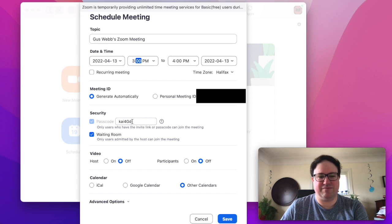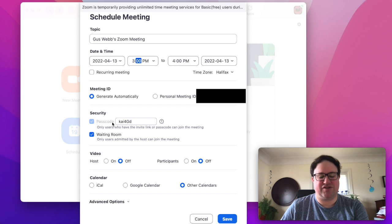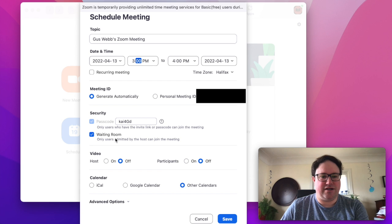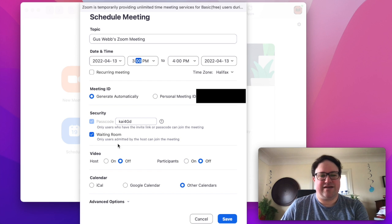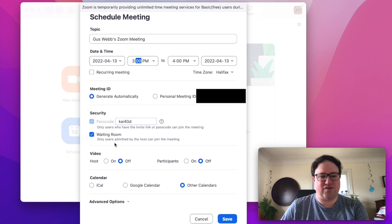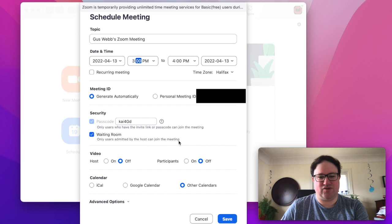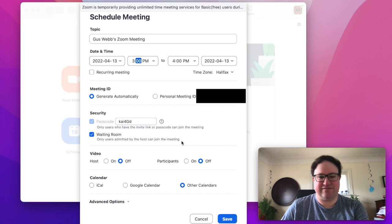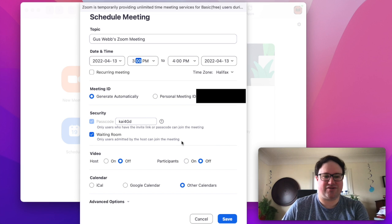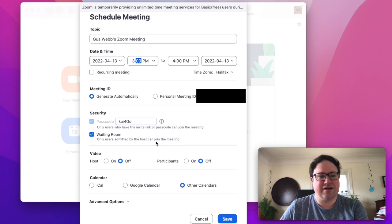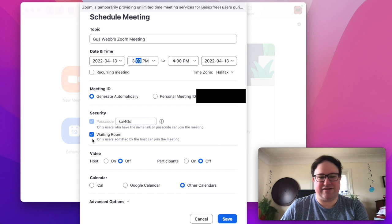Security: I usually have the passcode default but it's going to give you a link that has that in it anyway. Waiting room is a good security feature. The waiting room is when you let people in yourself as they join the meeting. If you're having a big meeting, it's good to have someone hosting it who isn't also the main speaker. You can turn that off if you're not worried about it.